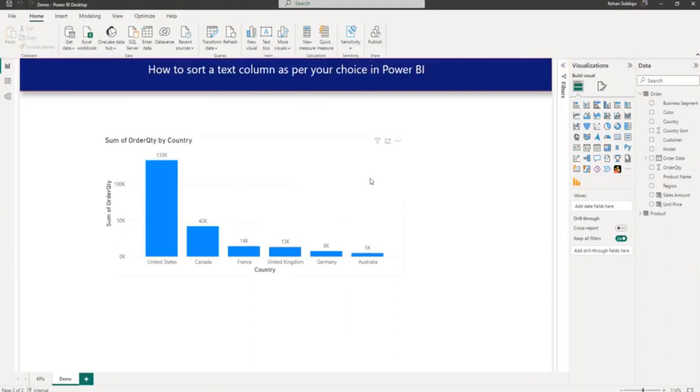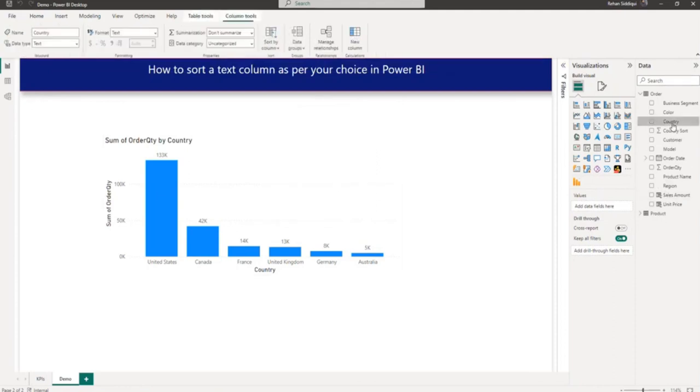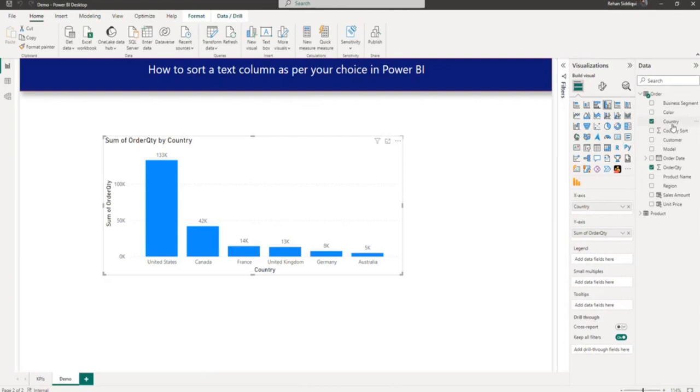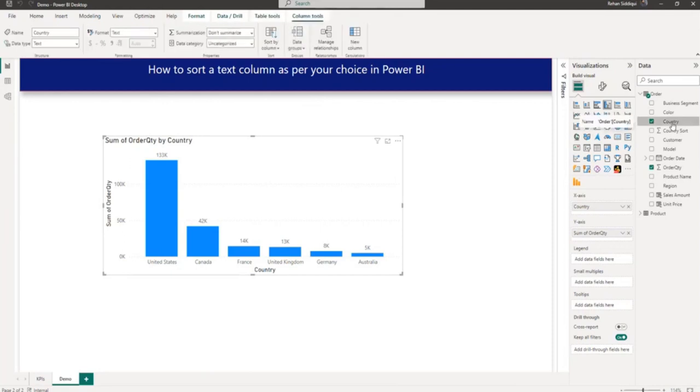So now data is refreshed. From my data table I will select the country column. After selecting the country column, this country column I use for this column chart.